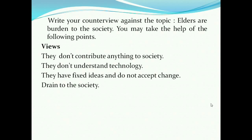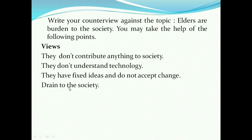View means that you agree with a given point and counter view means you do not agree with a given point. Here, the question says write your counter view against the topic, which means you have to reject the idea that elders are a burden to the society. You are told to prove this statement wrong. These four points support the given topic and are in favor of it, but we are told to deny the topic — to deny the ideas in the topic. So we are going to prove each of these statements wrong.